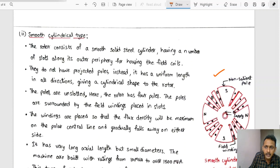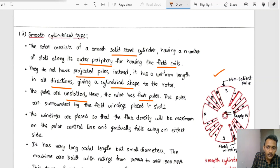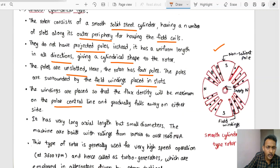With respect to the smooth cylindrical type, this is a non-salient pole type rotor. The field winding is placed in slots along the outer periphery. The rotor consists of a smooth solid steel cylinder with a number of slots to hold the field coils. It has no projecting poles; instead it has uniform length in all directions with a cylindrical shape. The poles are unslotted and surrounded by field windings placed in the slots, so that flux density is maximum on the polar central line and gradually decreases on either side.